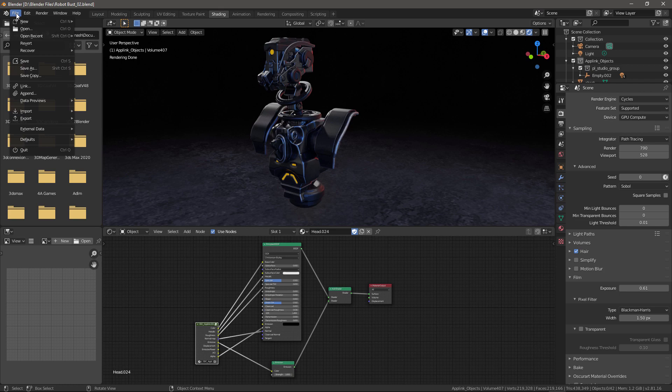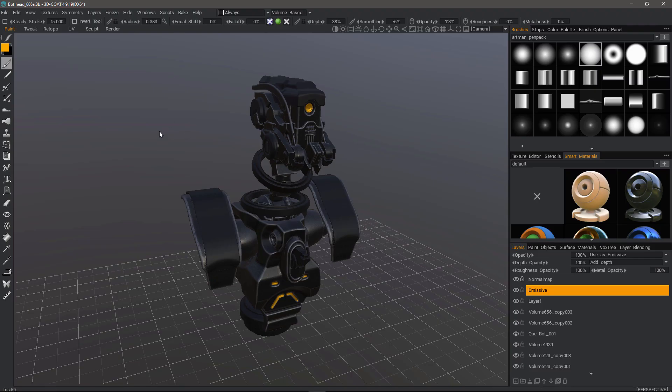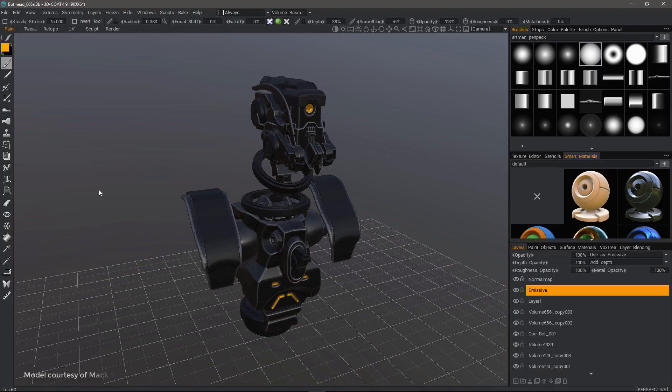I will reset this to a blank scene. I'll go back to 3D Coat.